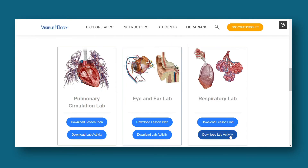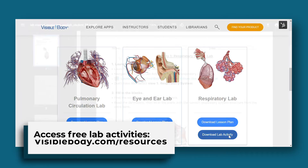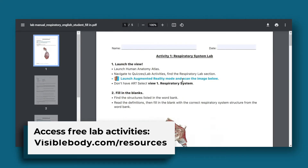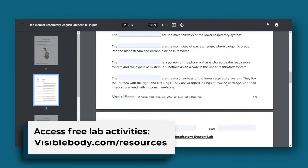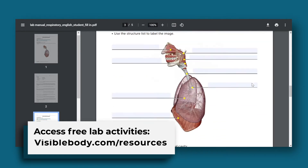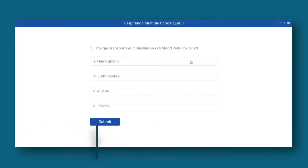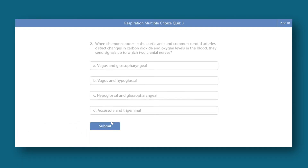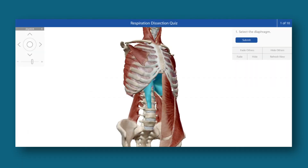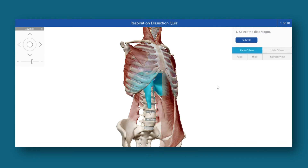There are lots of ways you can test students' knowledge with Visible Body. Download the free lab activities on our website using the link below, pull from our collection of pre-built multiple choice and dissection quizzes, or create your own quizzes in Visible Body courseware.